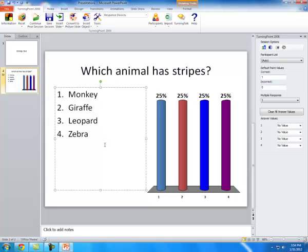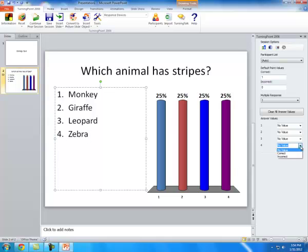Once you're done entering your choices, you're going to go right over here to the right. And now you're going to have to indicate which is the correct answer. So, here under Answer Values, I'm going to pick four as the correct answer. So, click on the drop-down arrow and just hit Correct. And as you can see, the other answers automatically default to incorrect.